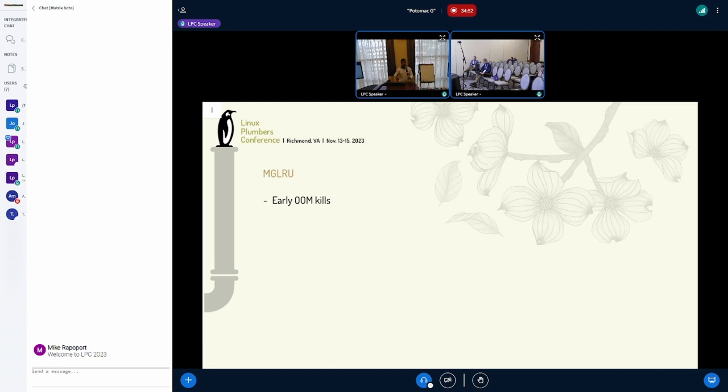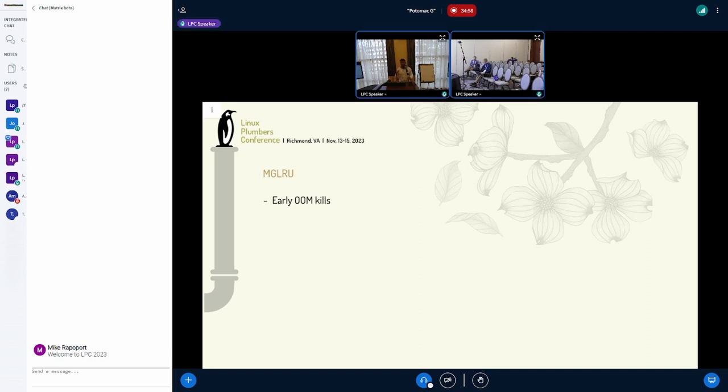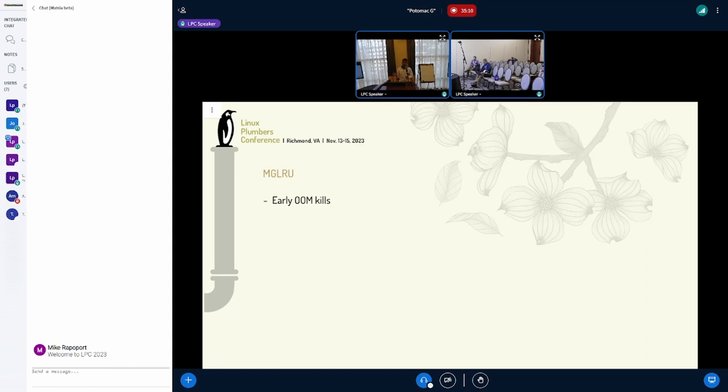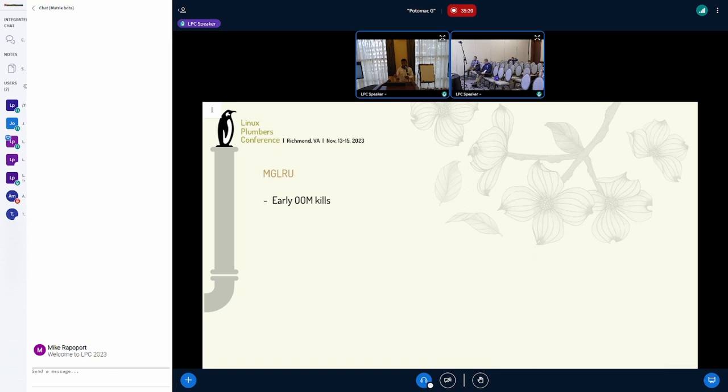What happens that led to this problem is that in MGLRU, we could have a case where, for instance, let's say generation four is the youngest generation and generation one is the oldest generation. We could have some pages in the... And we also have a moveable zone configured.